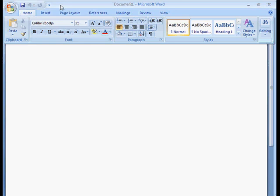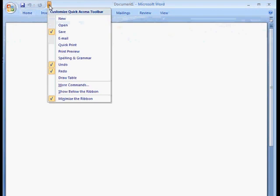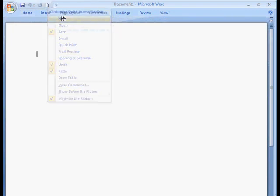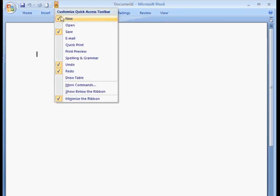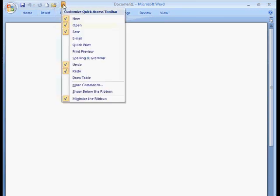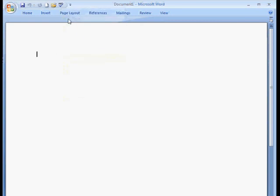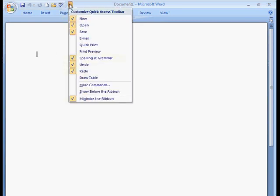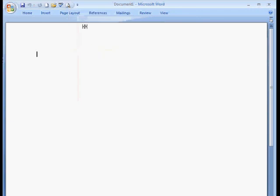What I can do is Microsoft makes this really easy. I can actually just hit this drop down right here and I can click what I want. So if I want new to show up, I can click that. Open. If I want spelling and grammar, there it is. Print preview. Got it. So this is all set up.